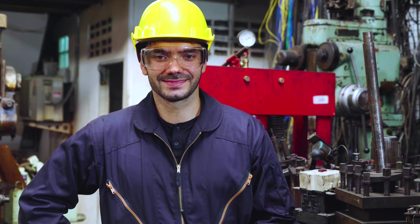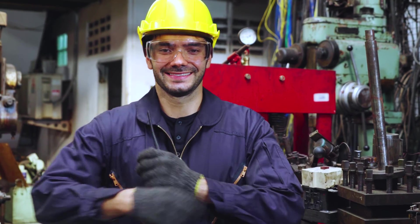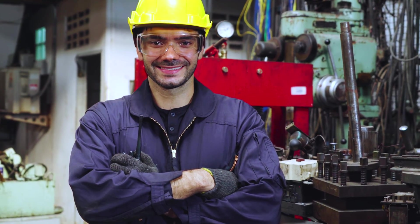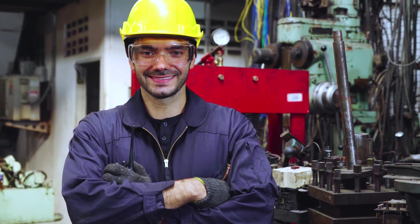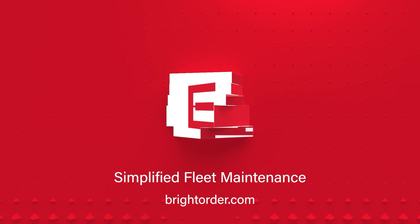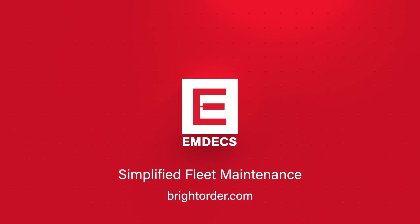Ensure timely repairs without extra downtime or burdening your technicians with exhausting overtime. Visit BrightOrder.com to request a free demo with us today.